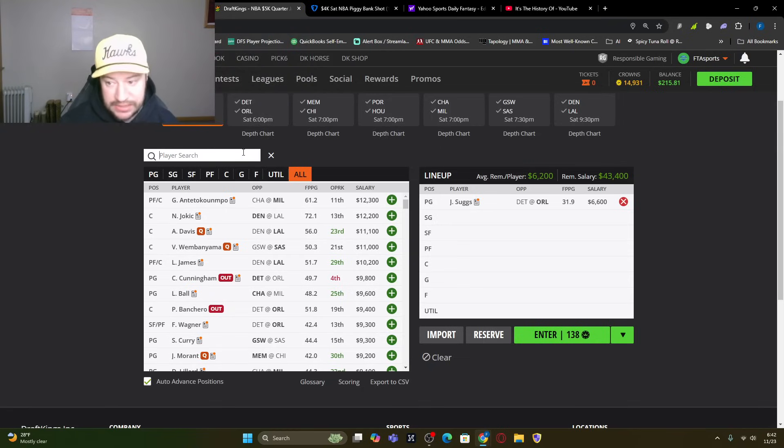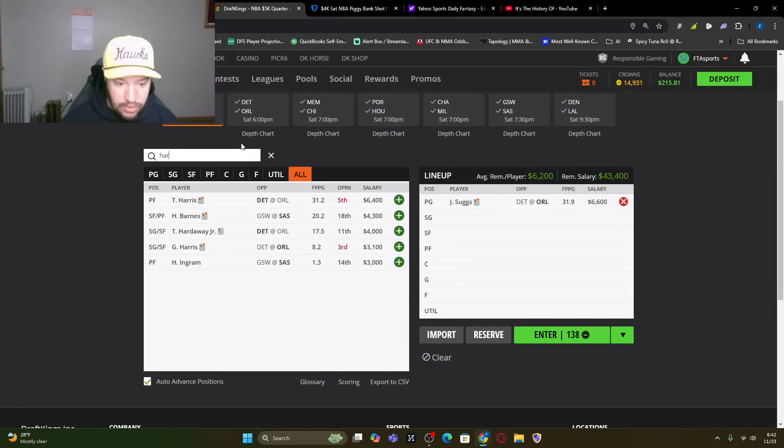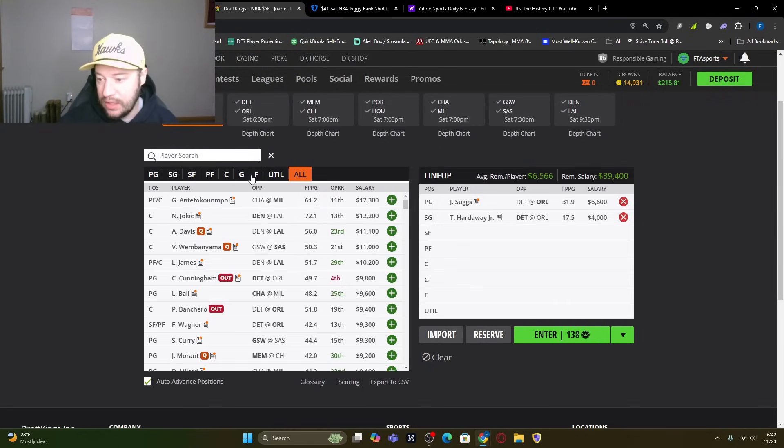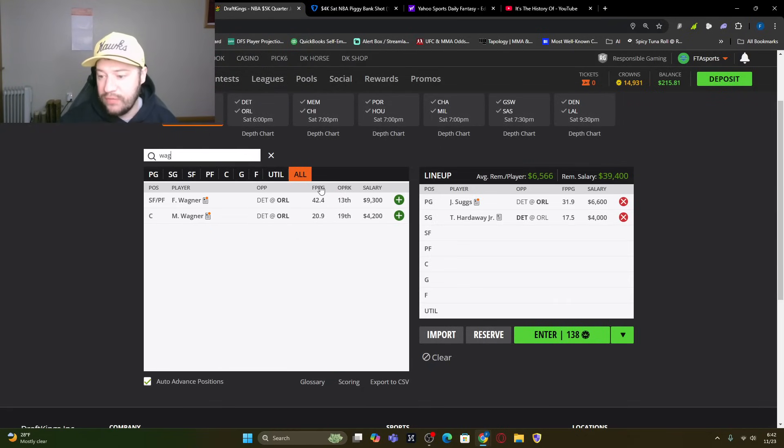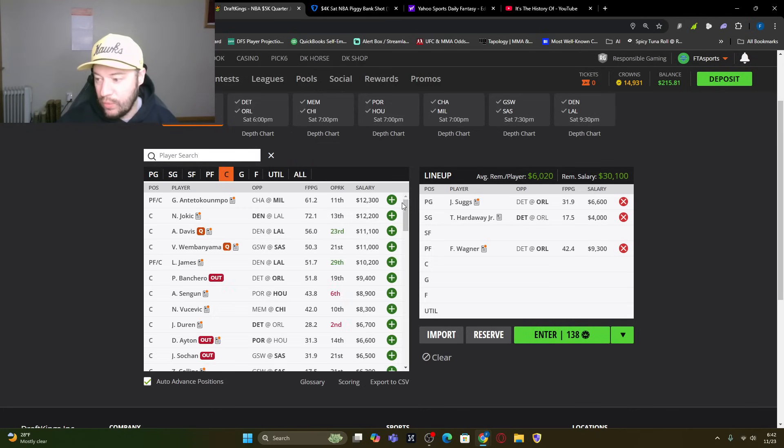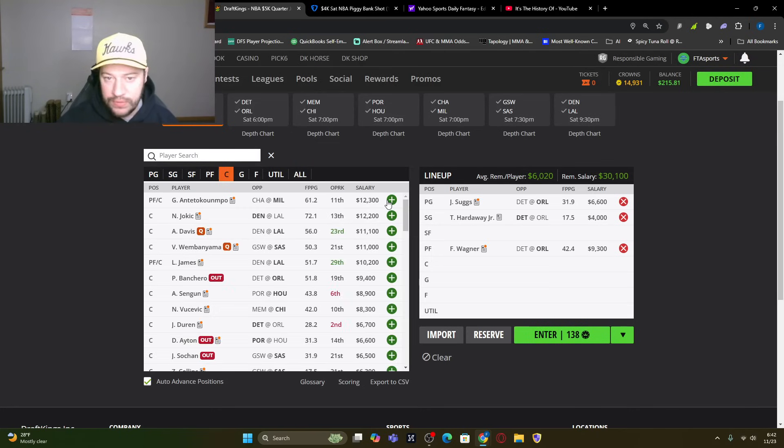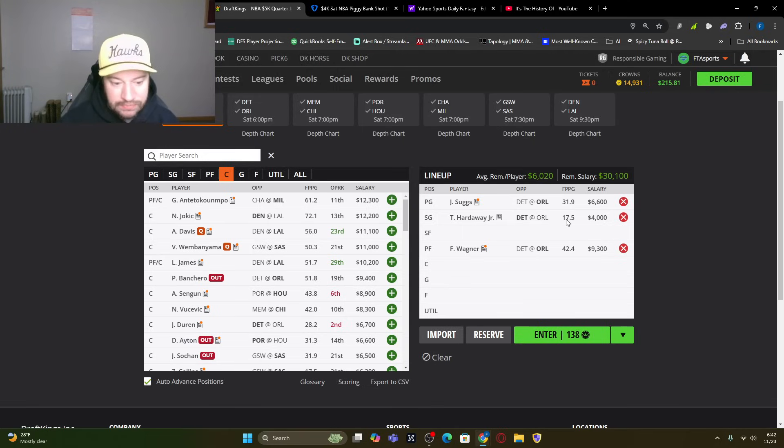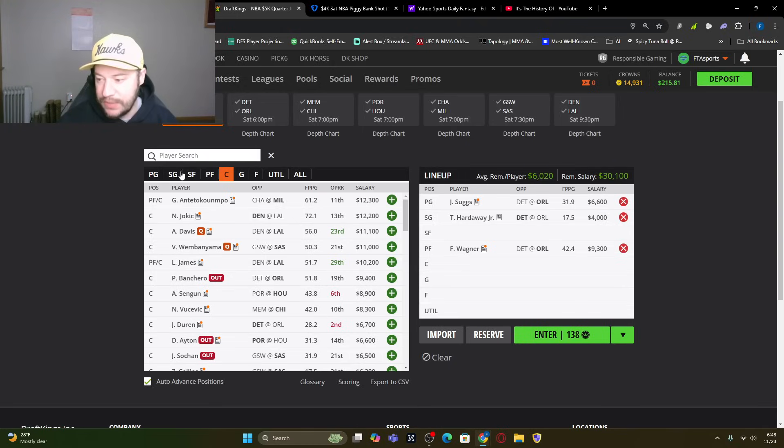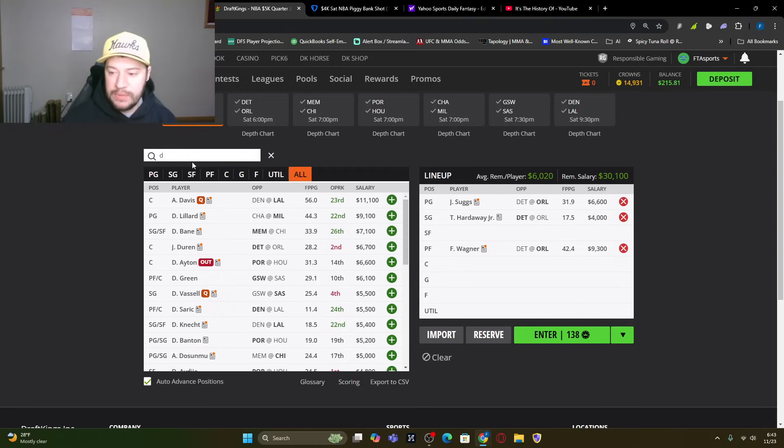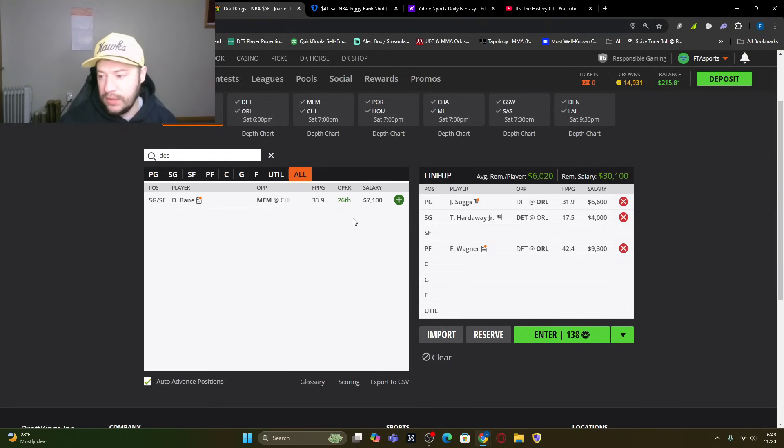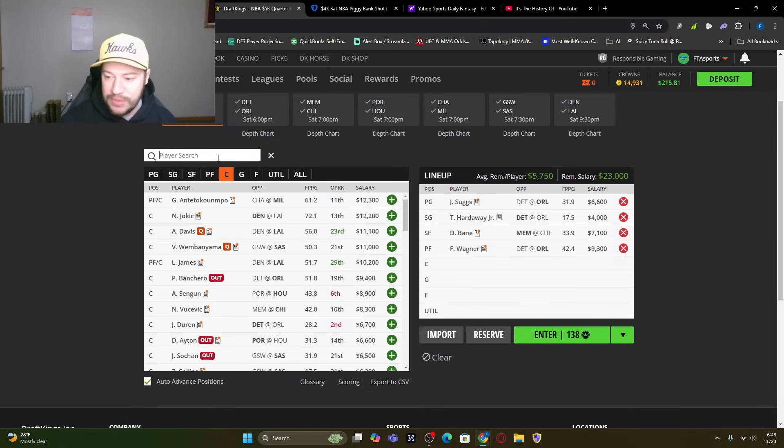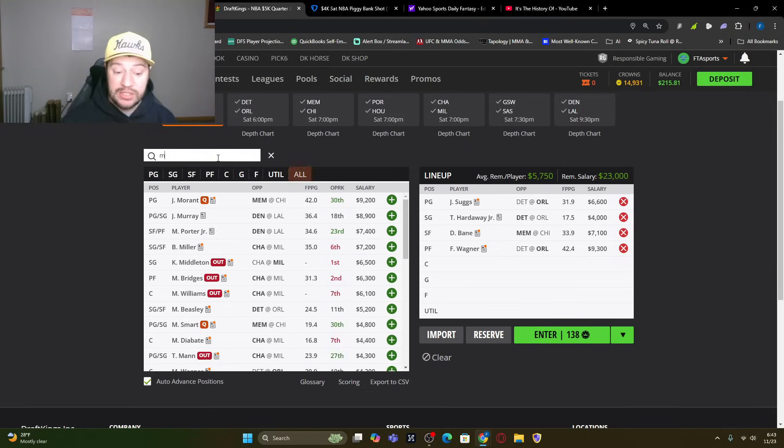In that same game, Tim Hardaway Jr., I want to get him in there. I also want to get Franz Wagner in here. I love Wagner in this situation. I don't think he's going to put up 70 plus again, but I love this little game stack here because you'll see, I think this is going to be one of our favorite games to be stacking today. Small forward, Desmond Bain, put him there at 7100.